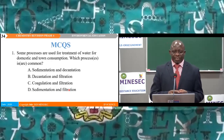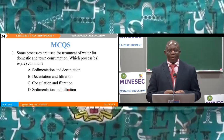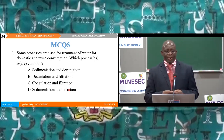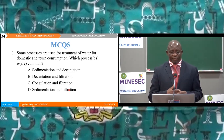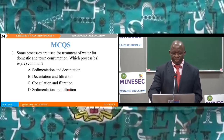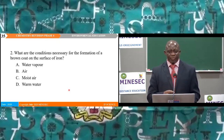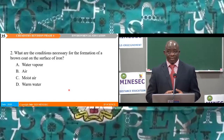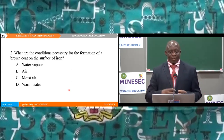MCQ number 1: Some processes are used for treatment of water for domestic and town consumption — which processes are common? The options are sedimentation and decantation, decantation and filtration, or coagulation and filtration. In the home we allow water to sediment and then do filtration, so sedimentation and filtration — option B — is the right answer.